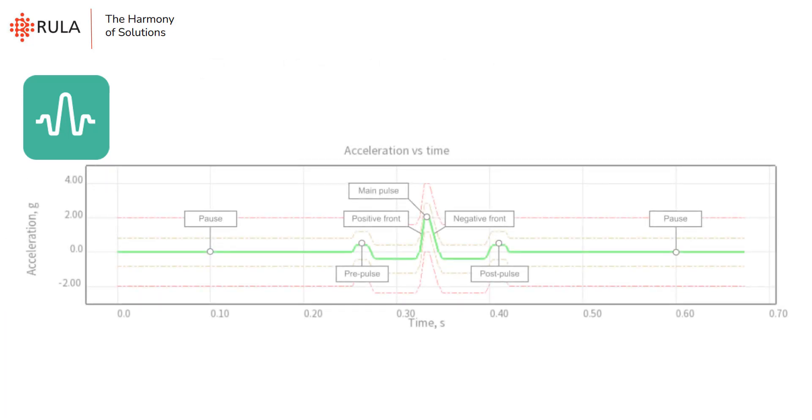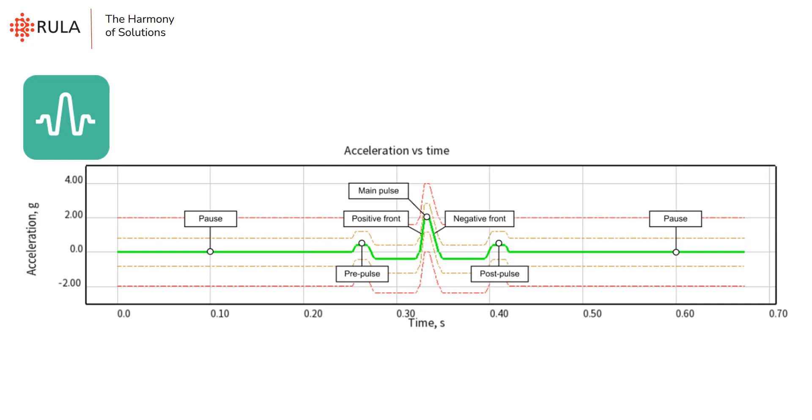Now let's discuss basic shock structure. As you see in the picture, the shock consists of main pulse, it is formed according to the selected shock shape. Positive and negative fronts show the increase and decrease of the amplitude.